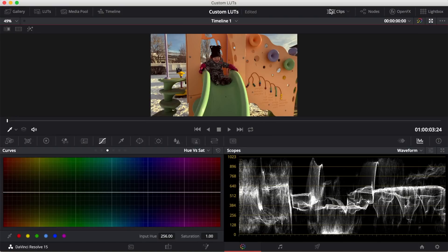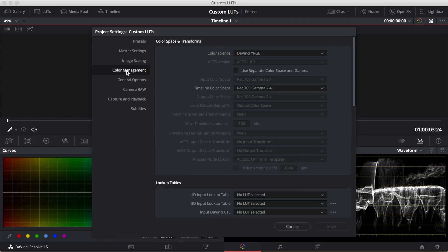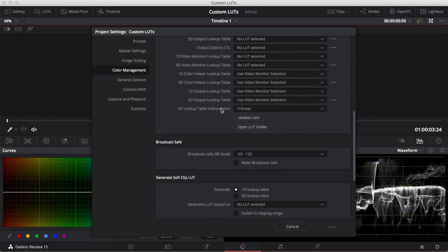Click the settings button in the bottom right corner of your resolve window, and select color management. Scroll about half way down, and click on the open LUT folder button.